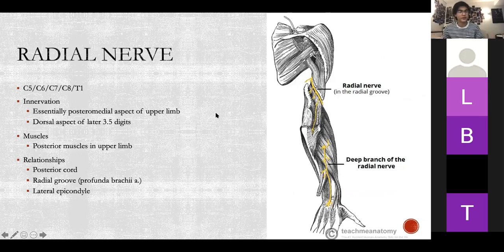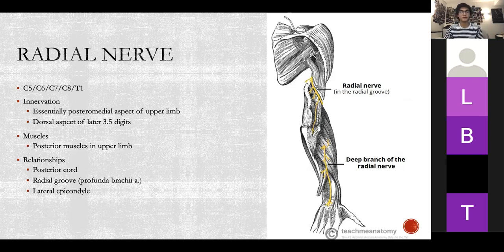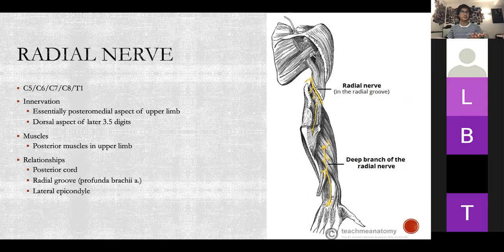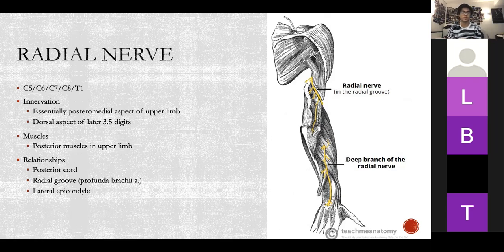The radial nerve: its sensory innervation is essentially the posterior medial aspect of the upper limb, and the dorsal aspect of the lateral three and a half digits. It's important to be able to visualize where sensory defects are because exam questions may describe them in words rather than pictures. The muscles it supplies are the posterior muscles of the upper limb — the posterior compartment in the arm and the two posterior compartments in the forearm. Key relationships: the posterior cord, the radial groove, and the lateral epicondyle.